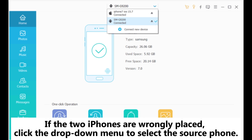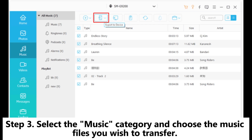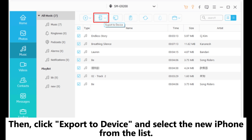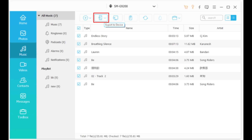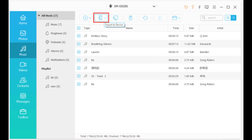If the two iPhones are wrongly placed, click the drop-down menu to select the source phone. Step 3: Select the music category and choose the music files you wish to transfer. Then click Export to Device and select the new iPhone from the list. The transfer task will be over in a short while.